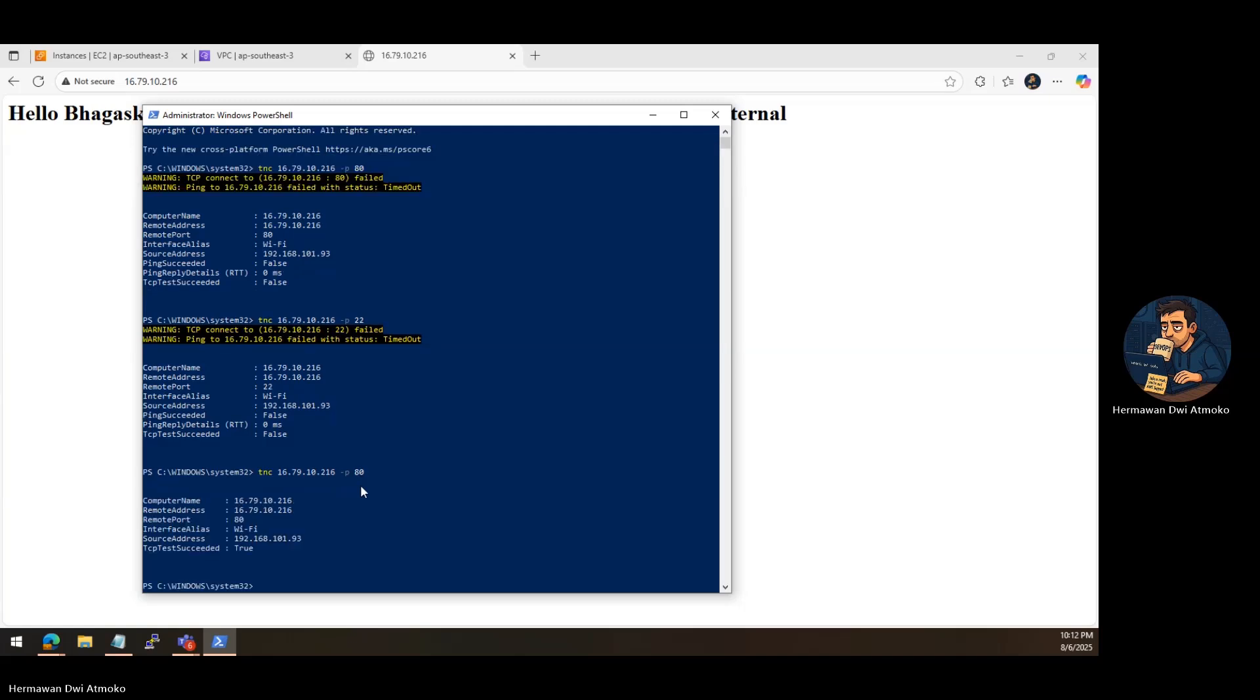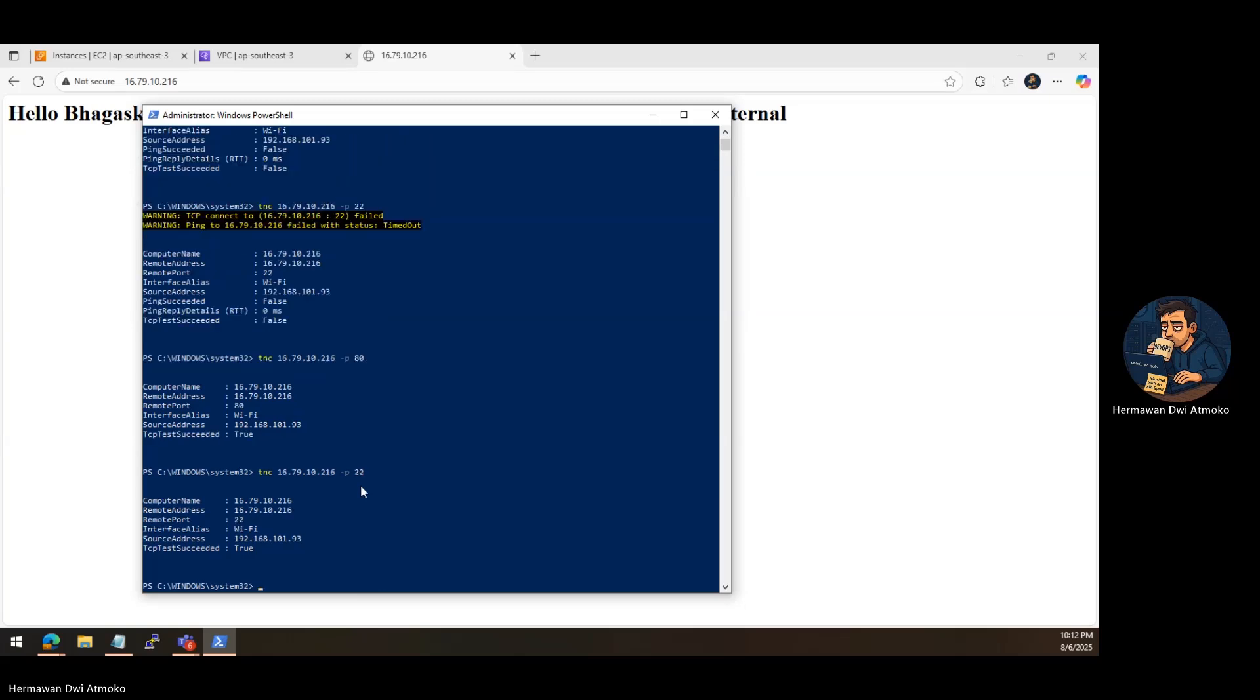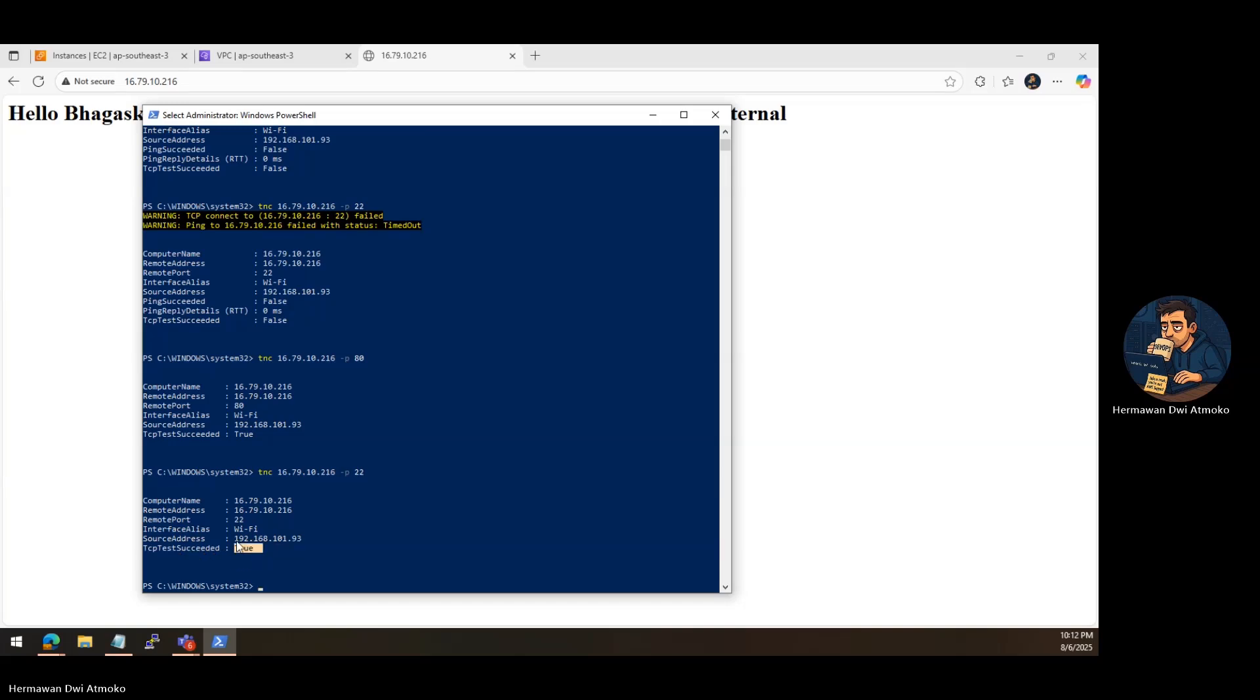But remember, with great access comes great responsibility. Make sure your security group only allows SSH from trusted IPs, not the whole world, unless it's for learning or demo purposes.